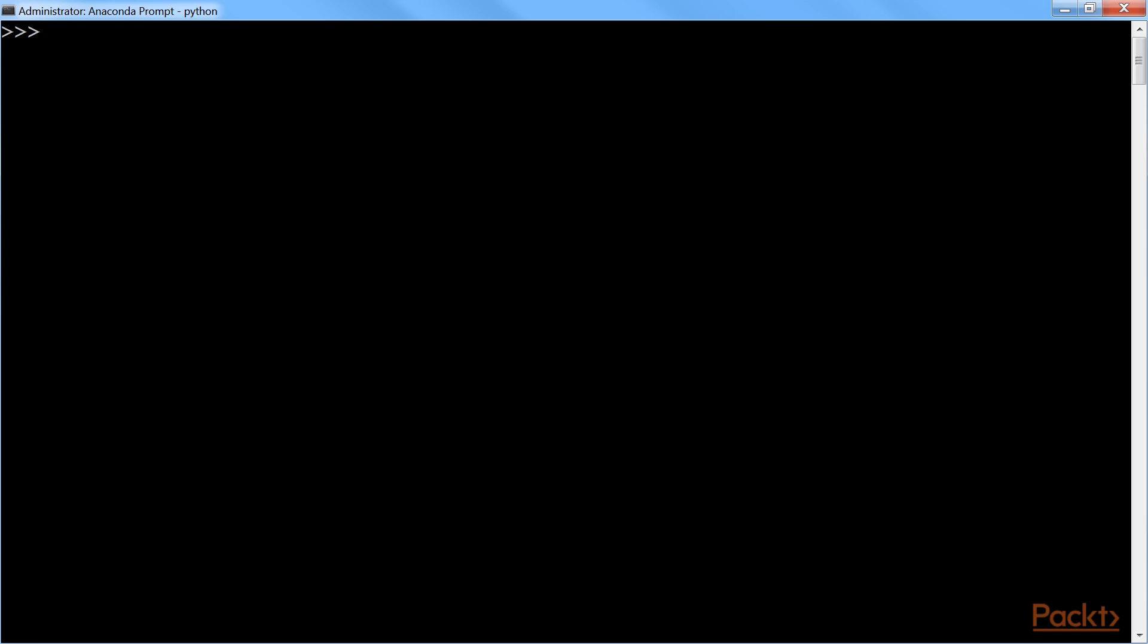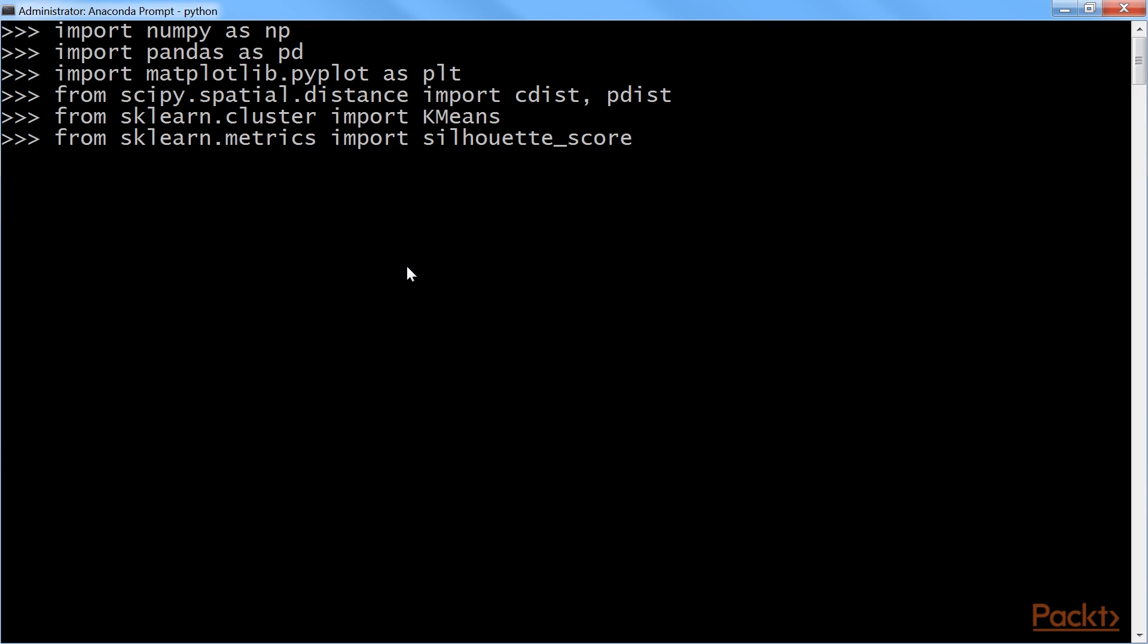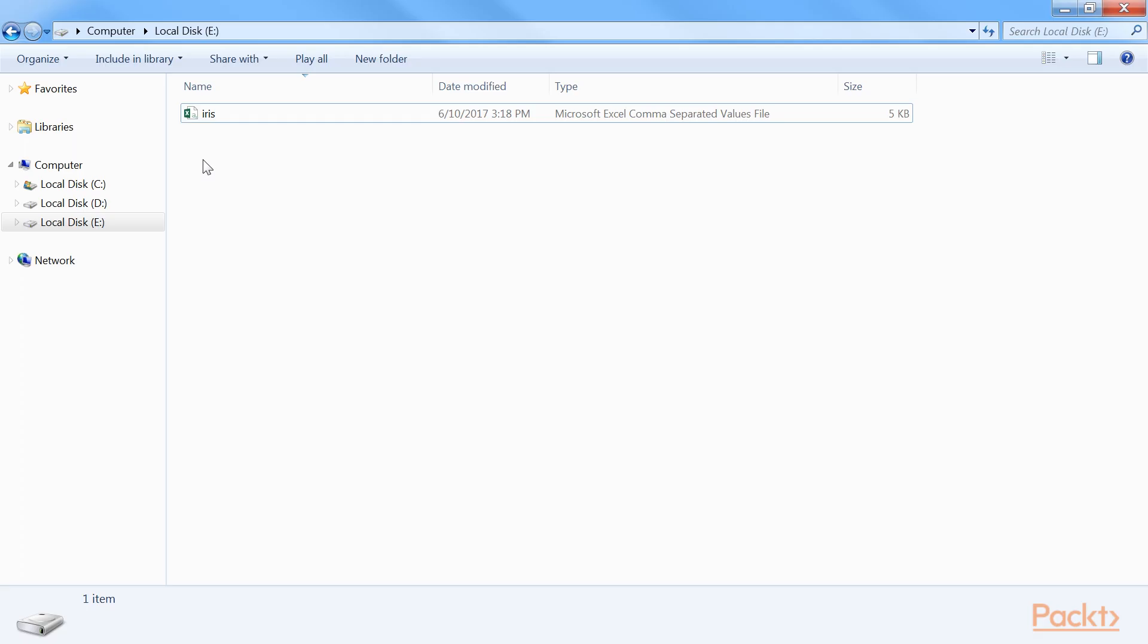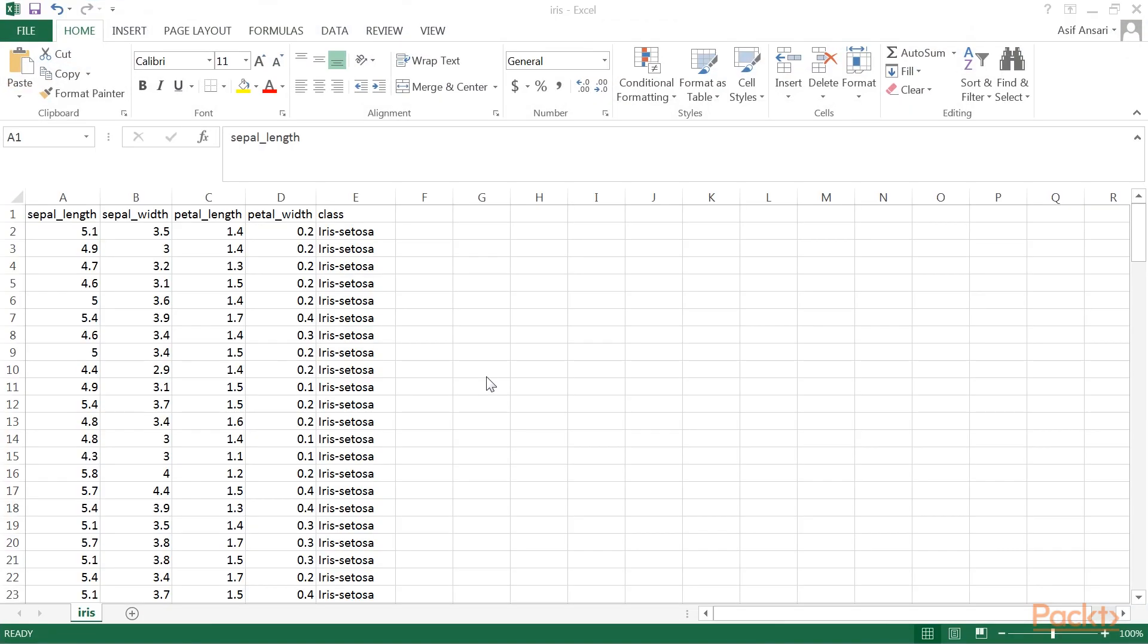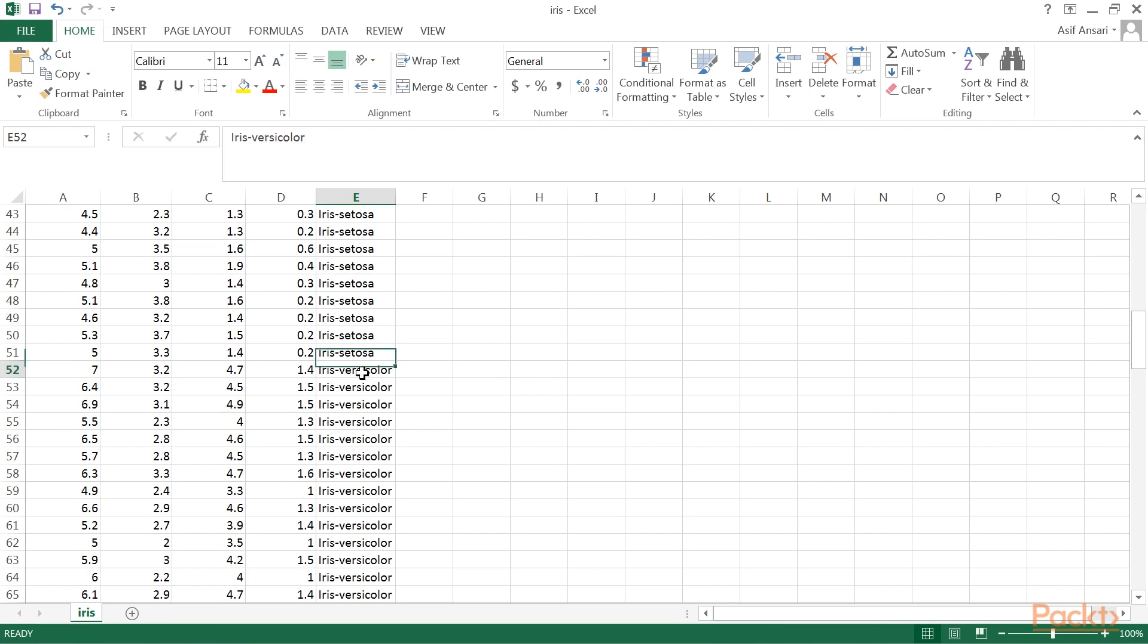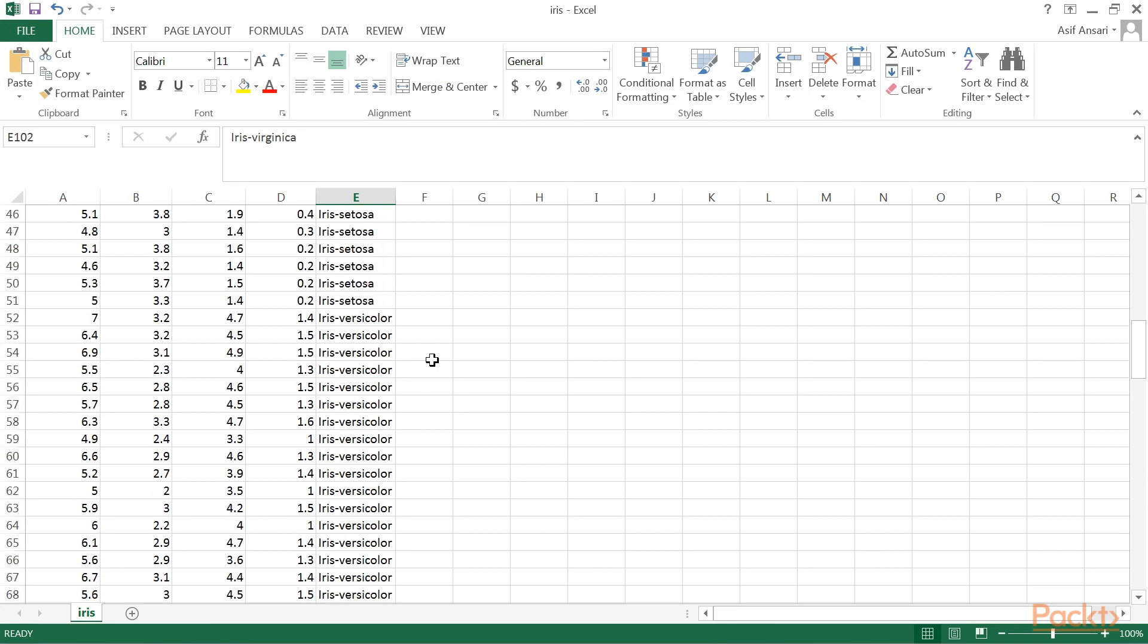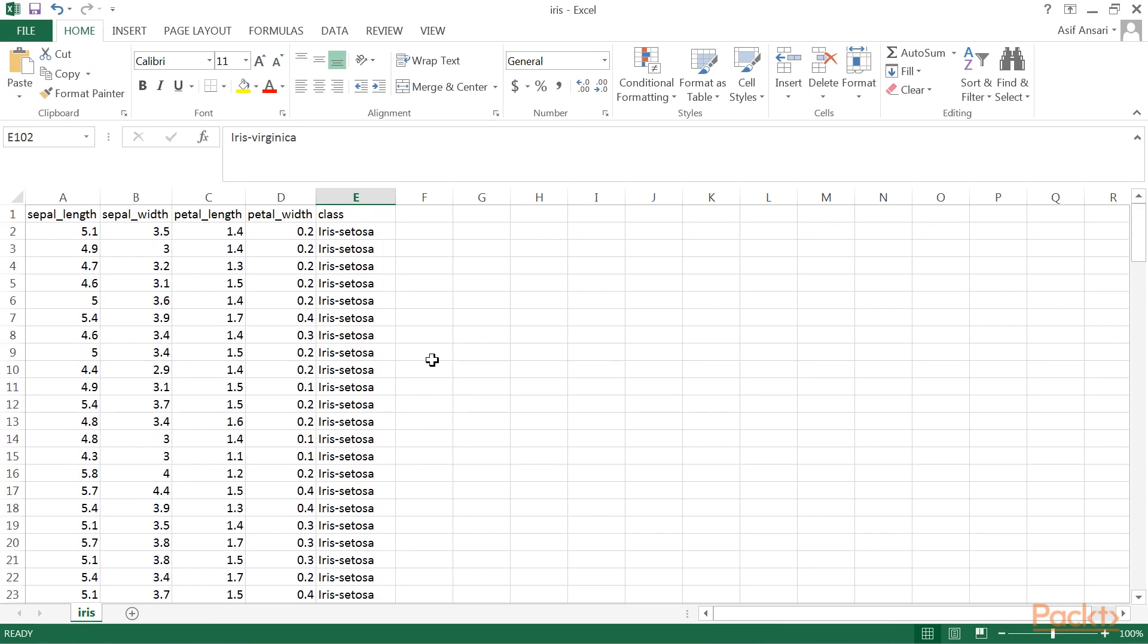Let us see the k-means clustering with the iris data. First, we will import the libraries that are required. We will also add k-means and silhouette score library. Let us have a look at the data that is present in the file. The iris data has three types of flowers, setosa, versicolor, and virginica, and their respective measurements of sepal length, sepal width, petal length, and petal width.